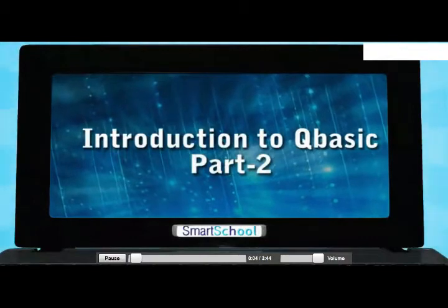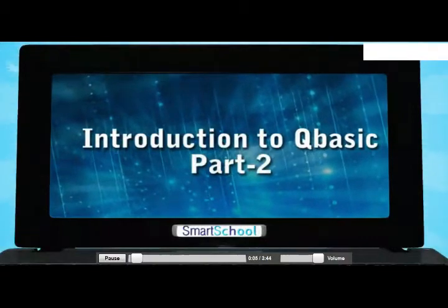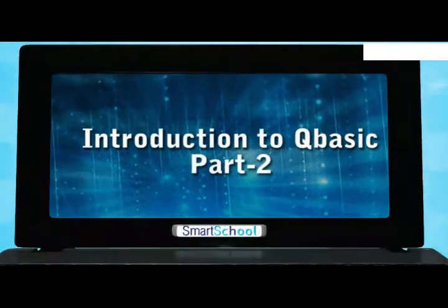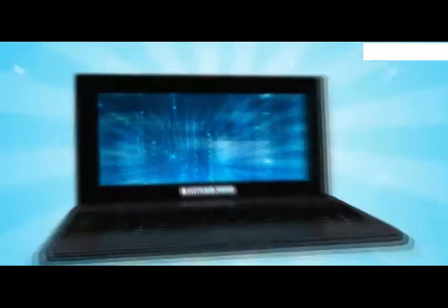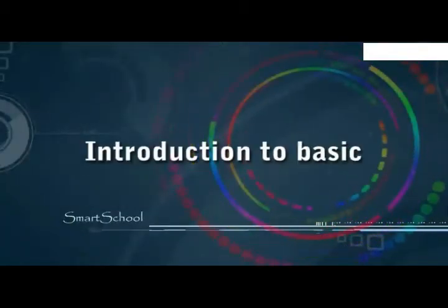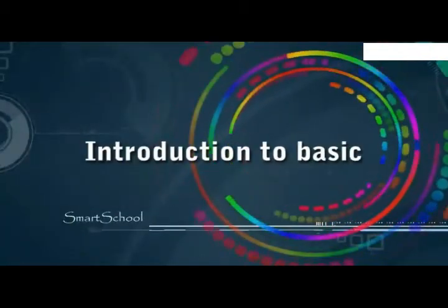Introduction to QBasic Part 2. Introduction to Basic.